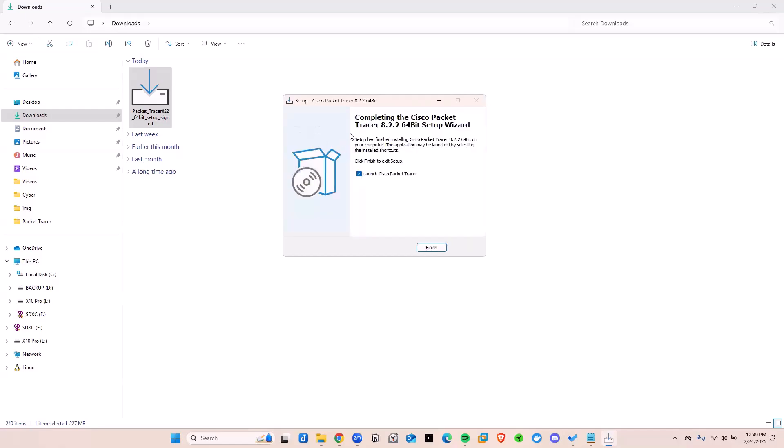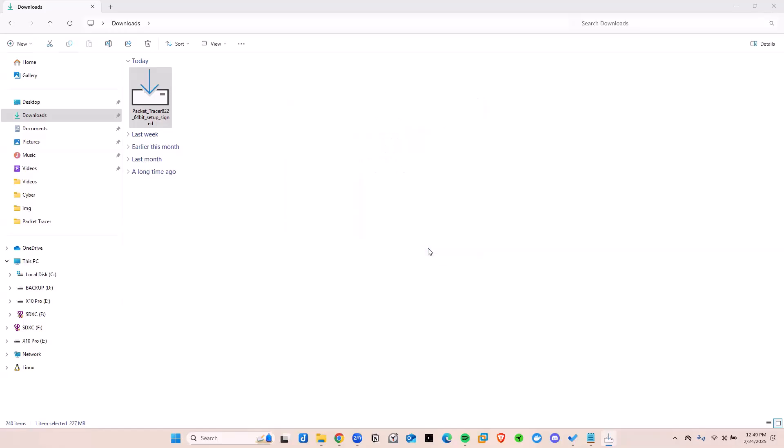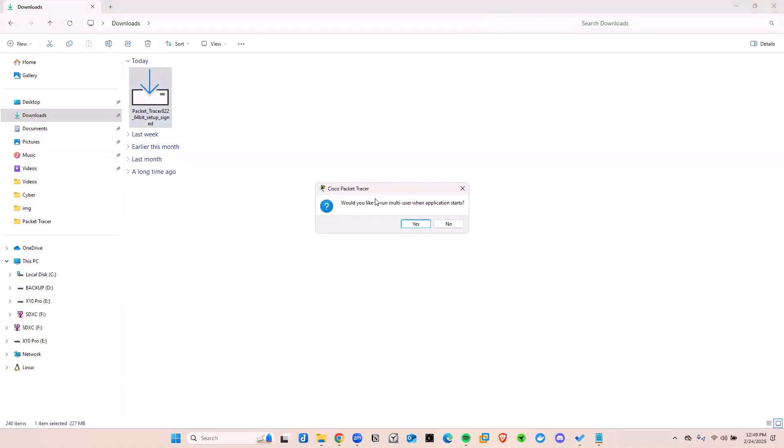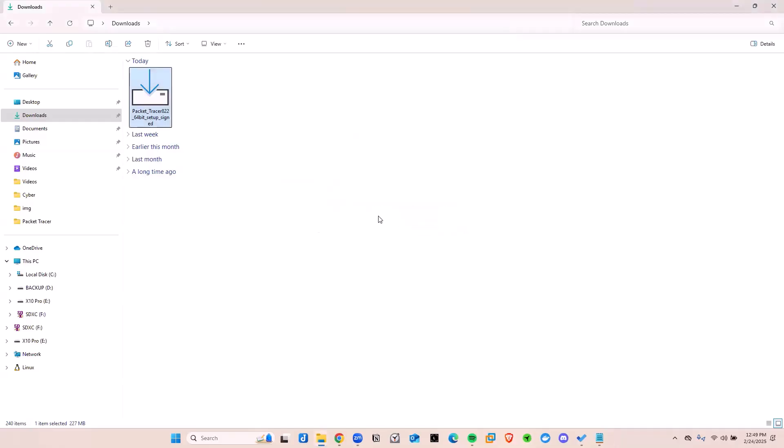And after waiting for a little bit, it looks like Packet Tracer is done. Now there's this launch Packet Tracer automatically. It's selected. I'm going to click yes. Let's go ahead and finish this. Click on finish. And they're thinking, all right, trying to launch Packet Tracer. But before they do that, they're like, okay, would you like to run this as a multi-user? I don't mind. I'm the only one using this machine. So I'm going to click on yes.